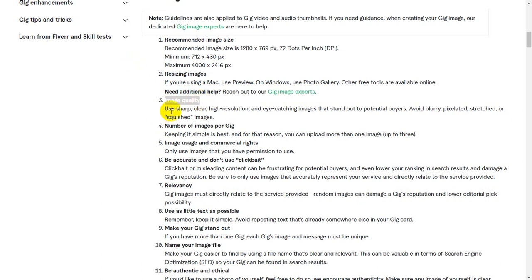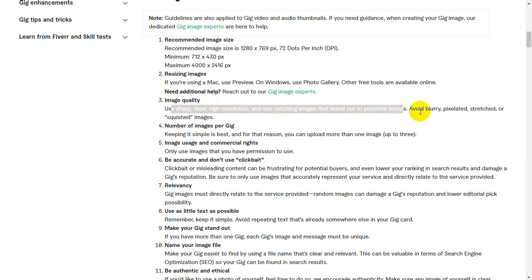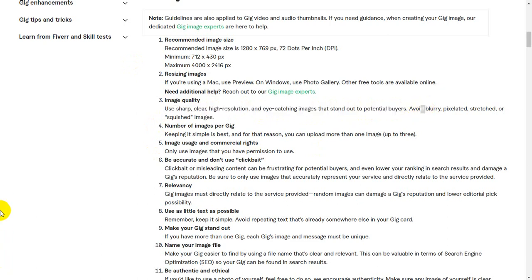It is important to use sharp, clear, high-resolution, and eye-catching images that appeal to potential buyers. Avoid blurry, pixelated, oversaturated, or poor visual images. Your gig image should be sharp, clear, and high resolution.